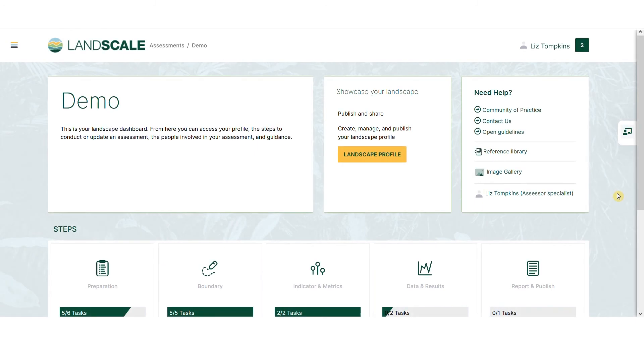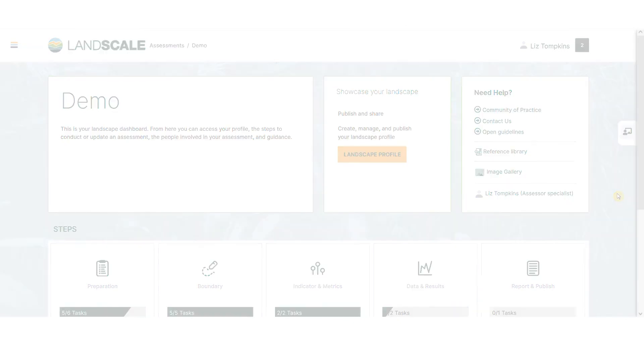Thanks for taking the time to discover the Landscale platform, a new tool to generate reliable landscape insights, make informed decisions, and share credible stories of impact.